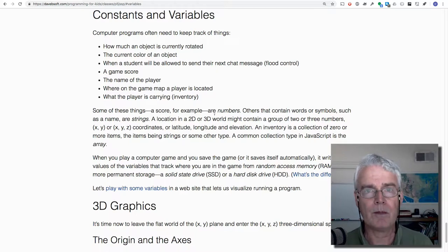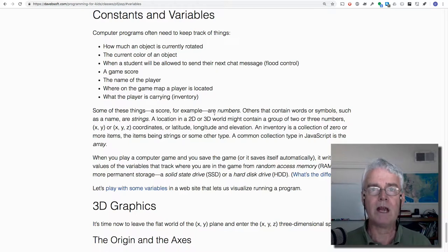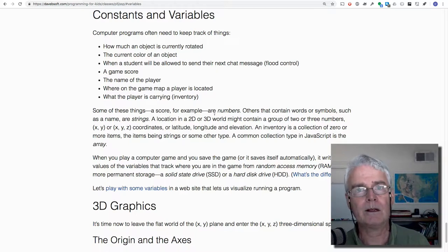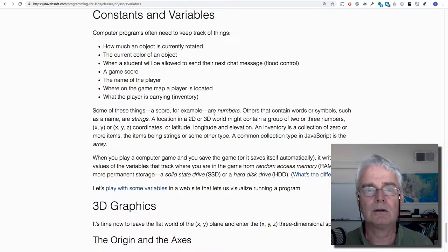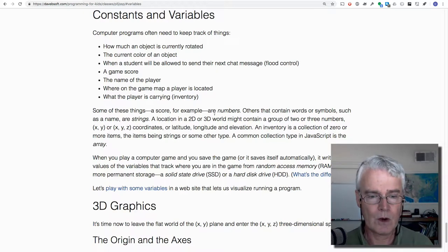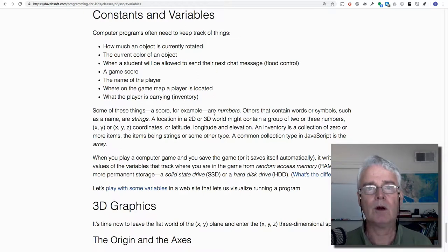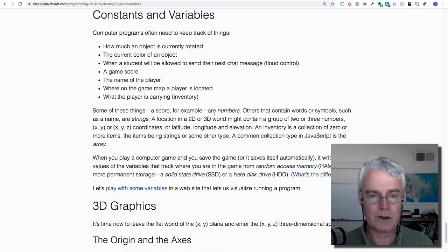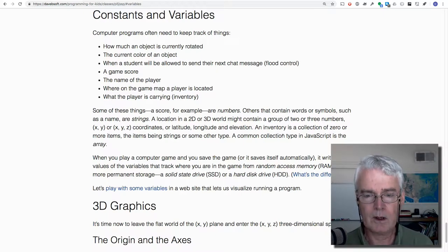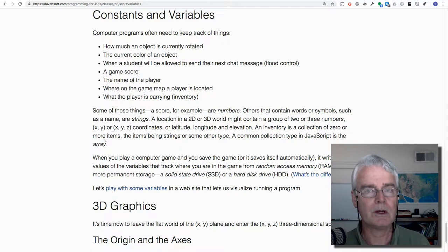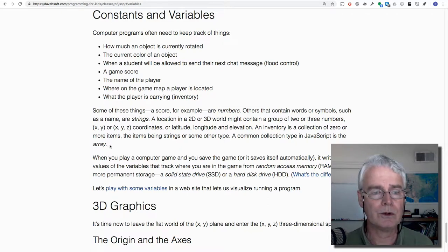And maybe you have the names of the items, like backpack and shovel and other things. Or maybe it's a number that represents the object that you have. And in JavaScript, there's a common collection type called the array that we'll use a lot.